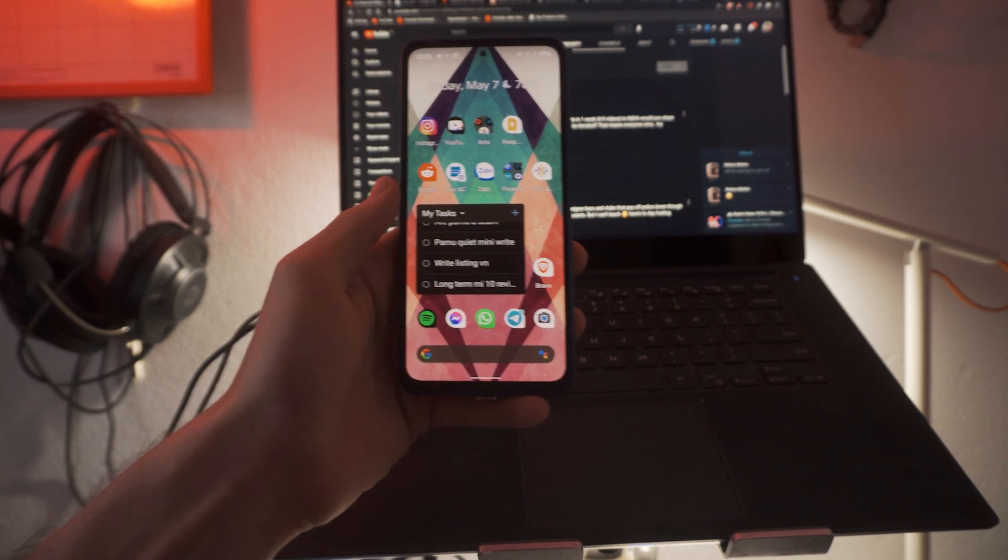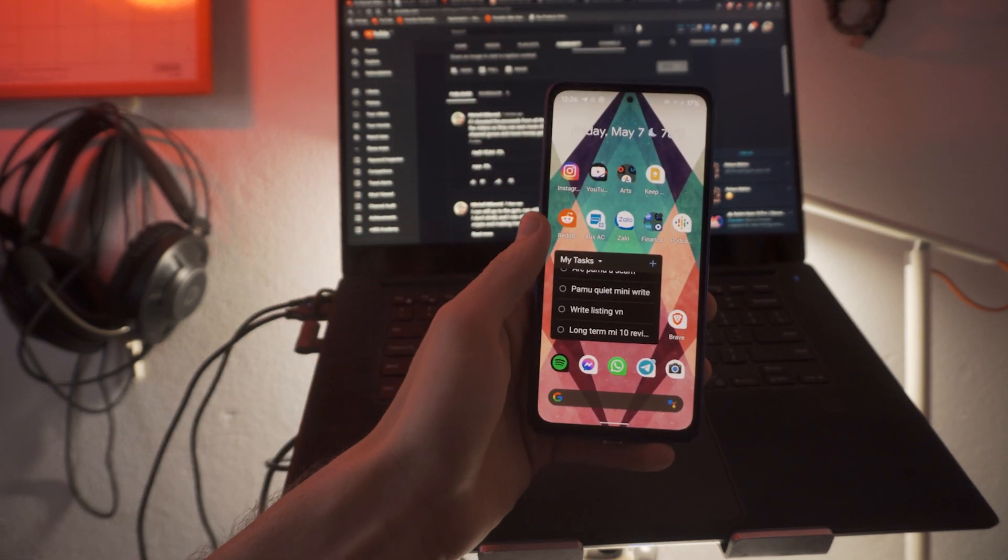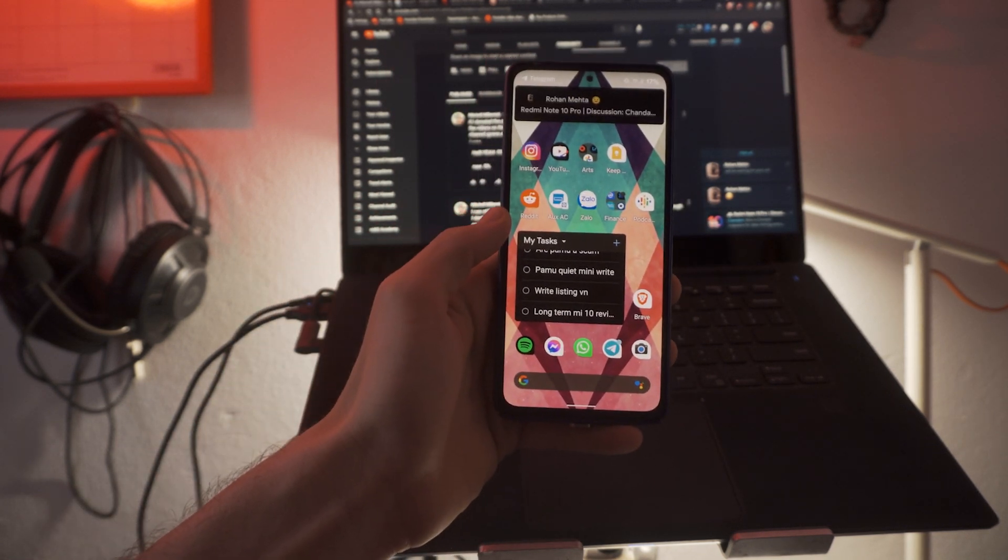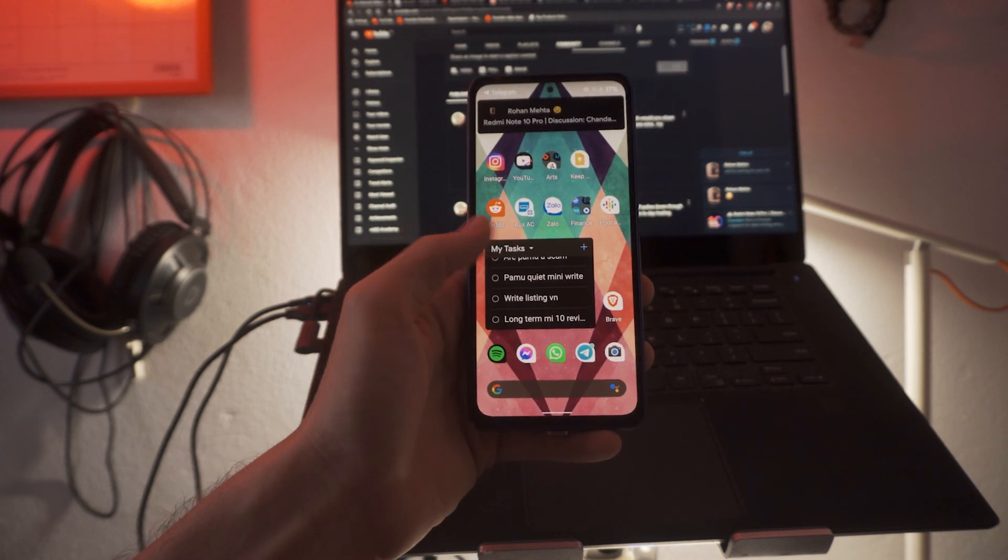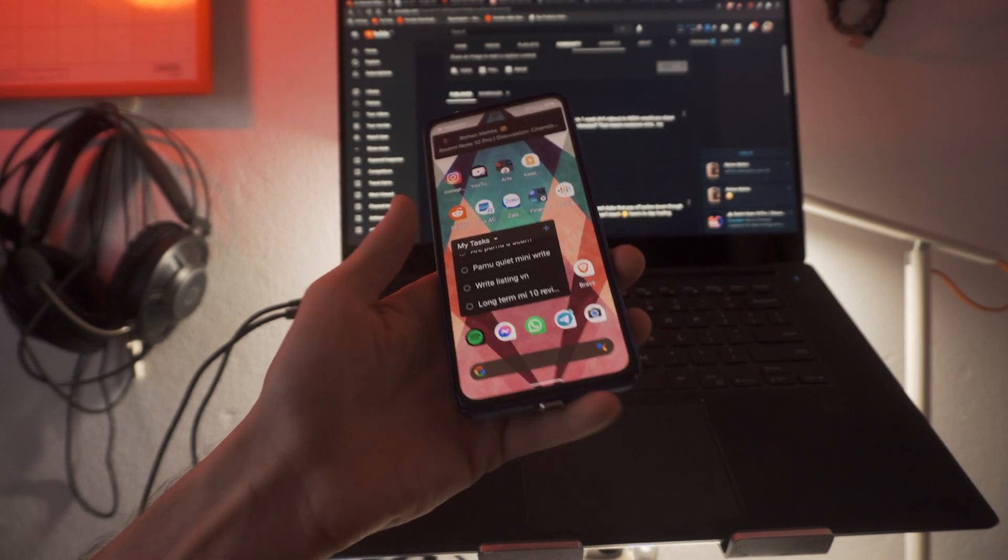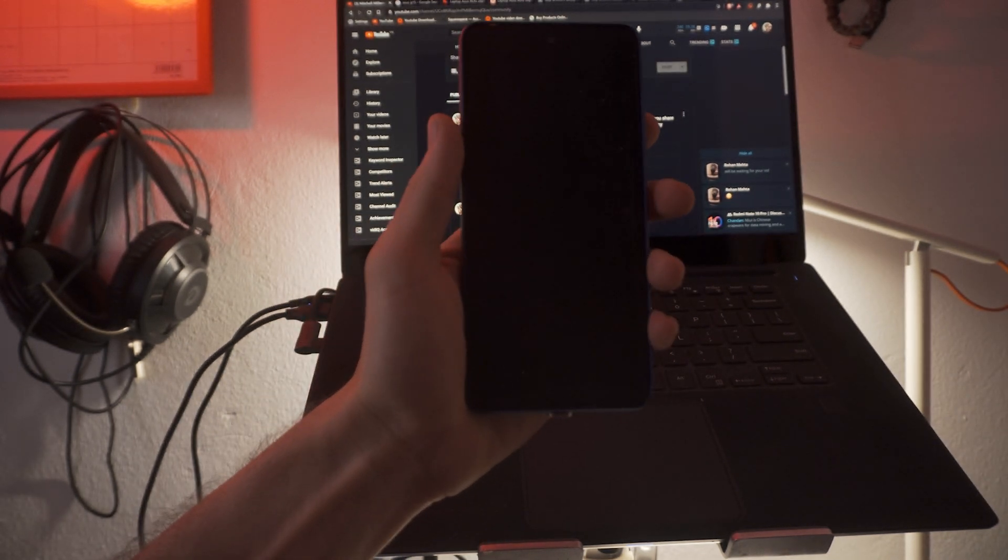So if you guys have an Android open source ROM that you want me to try, comment that in the comment section down below.